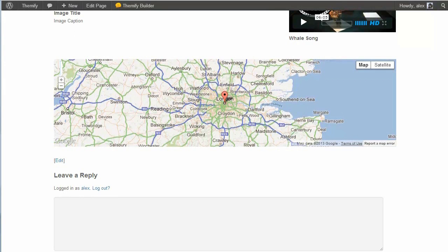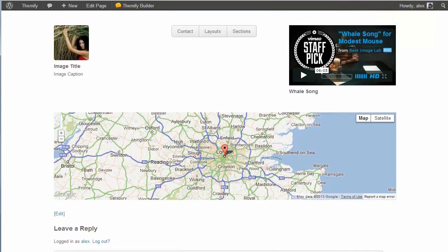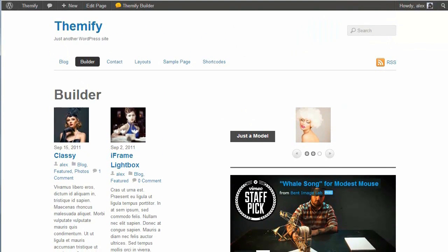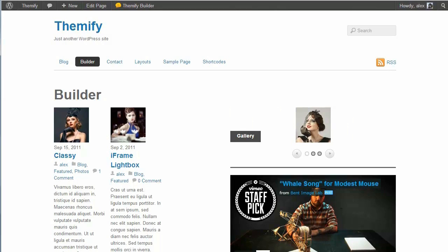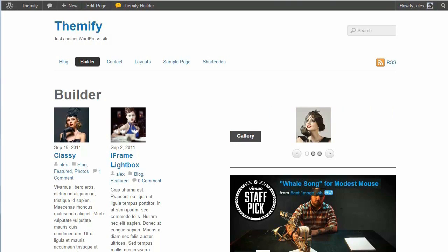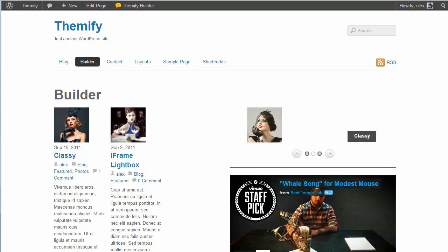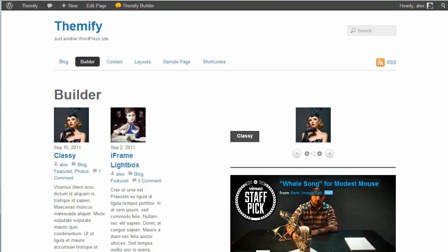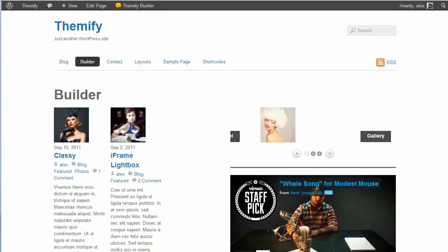And that's just a quick overview of how the Themify Builder works. This thing is really great. It allows you to customize your content, and get your site looking how you really want it. You're not stuck with pre-built content, or pre-built templates. You can just build your own, and that's really great. Hopefully this has been of some help to you, and thank you very much for watching.